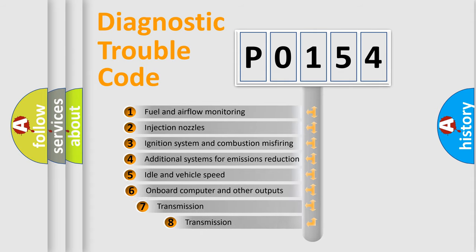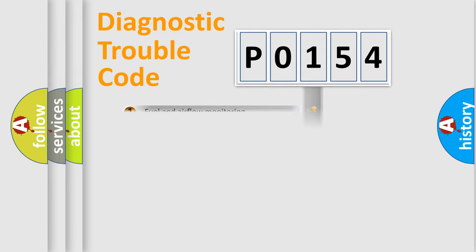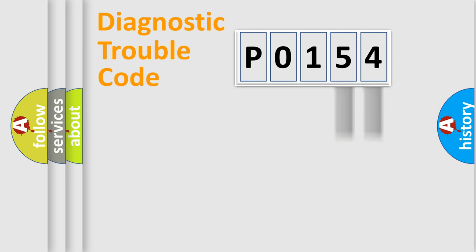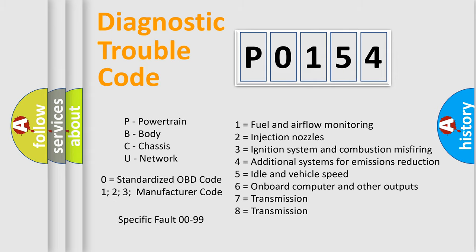The third character specifies a subset of errors. The distribution shown is valid only for the standardized DTC code. Only the last two characters define the specific fault of the group. Let's not forget that such a division is valid only if the second character code is expressed by the number zero.